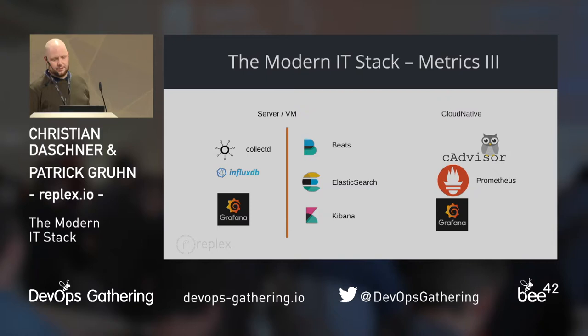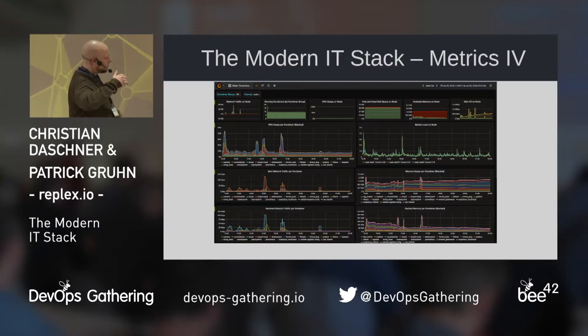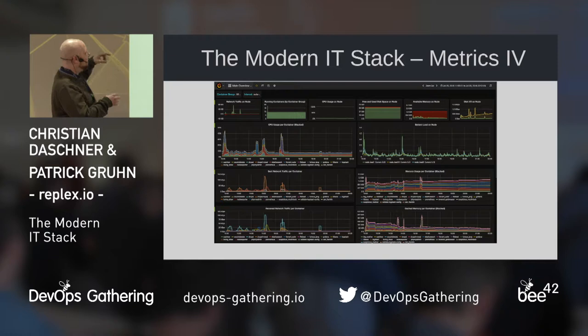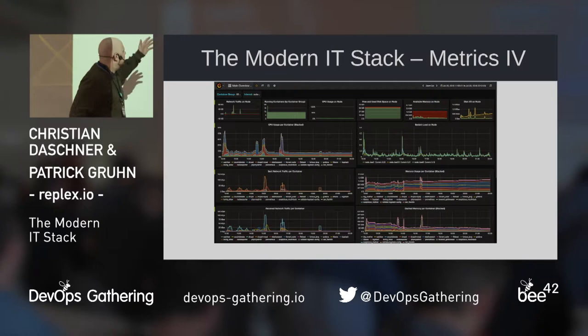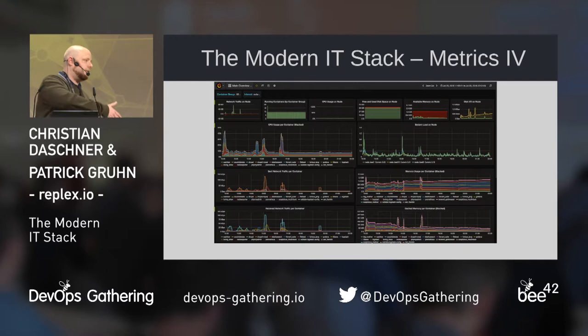Here is an example of a Grafana dashboard. With Grafana you can see every metric together — a CPU graph together with a network graph, together with running containers, for specific time steps: the last two minutes or what happened last week for a problem.